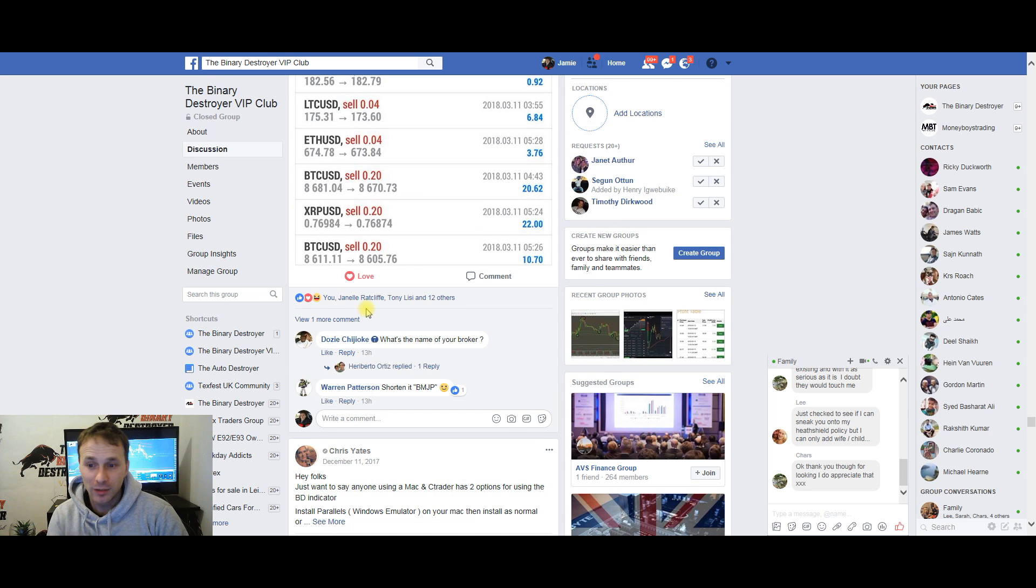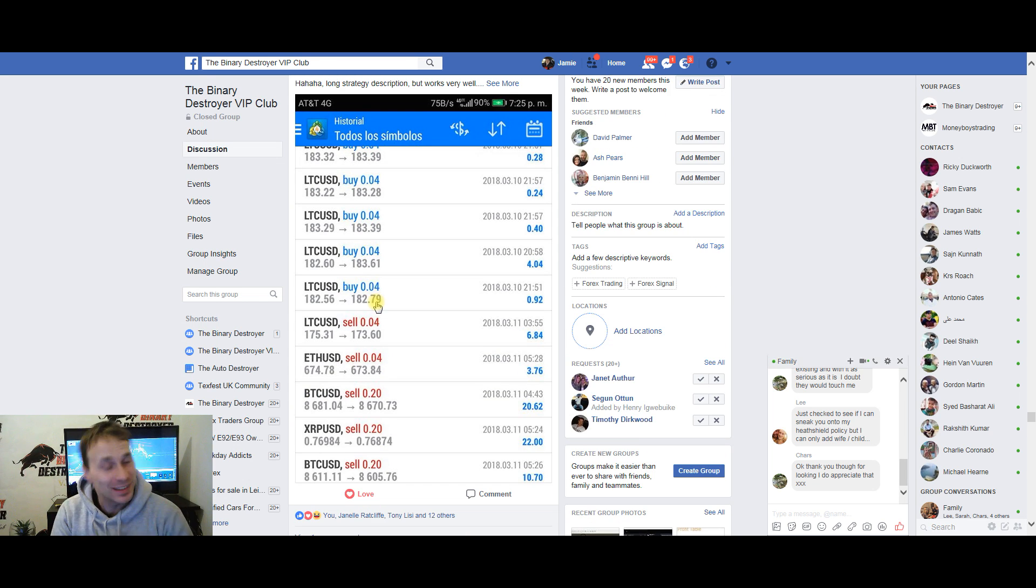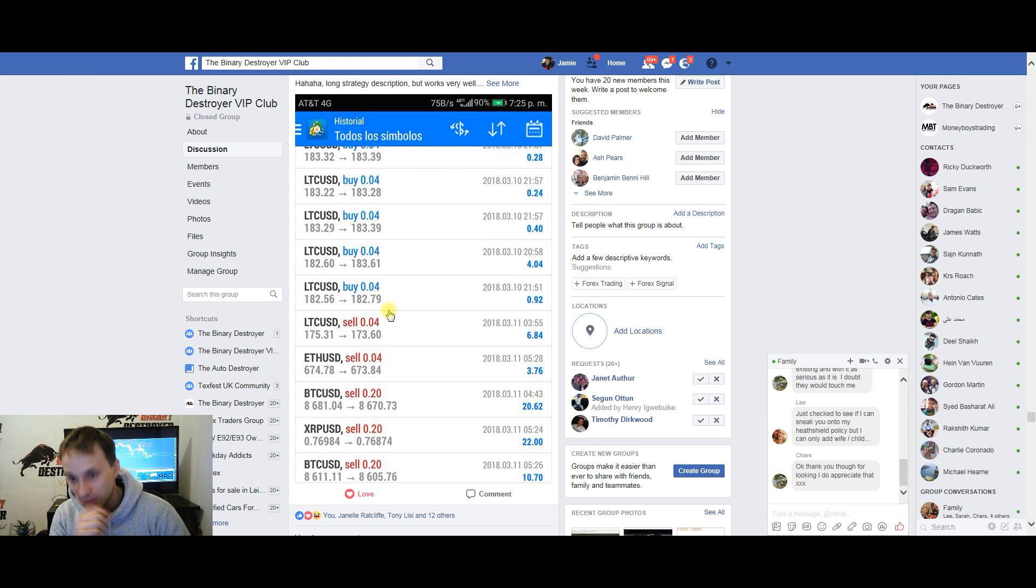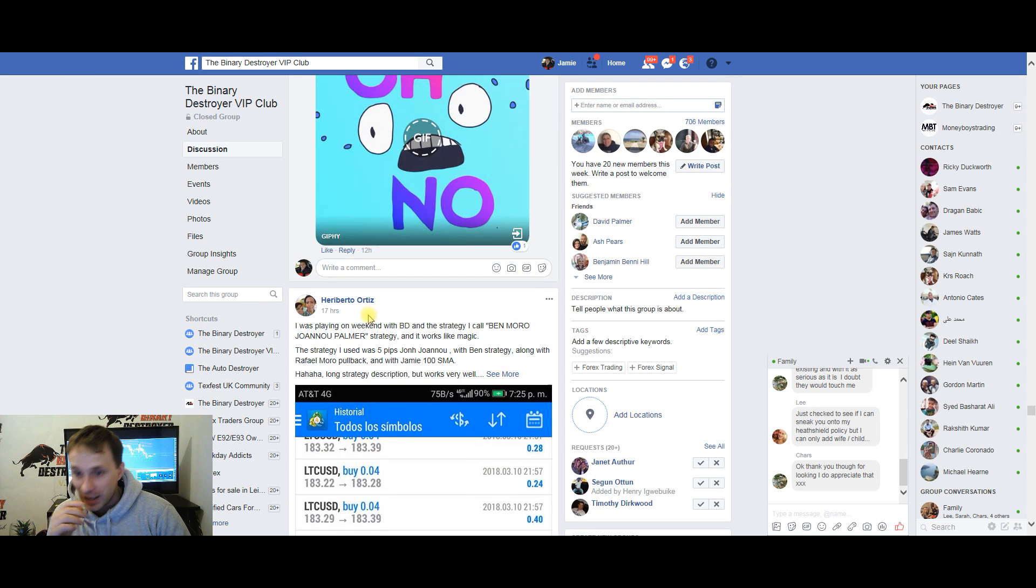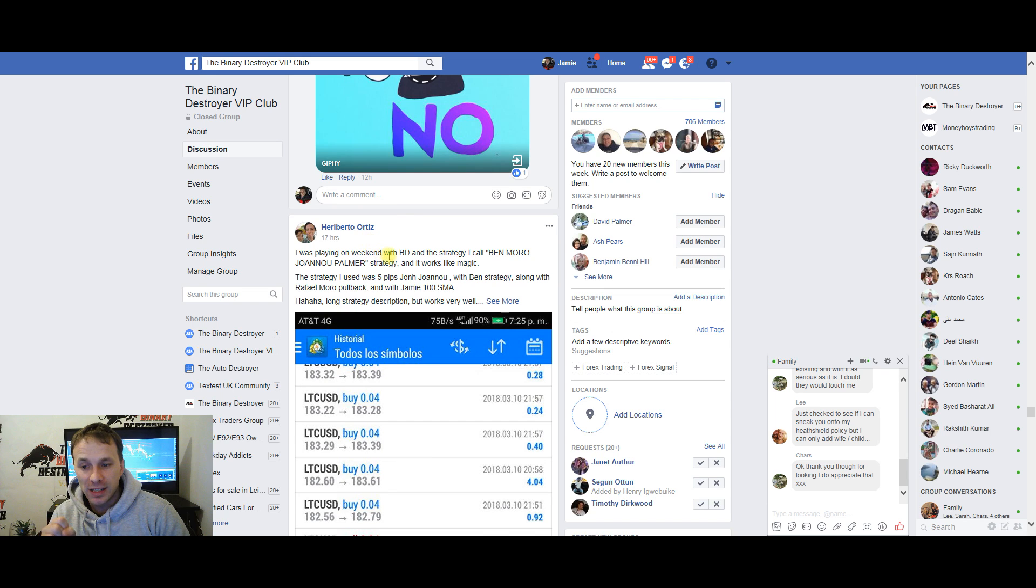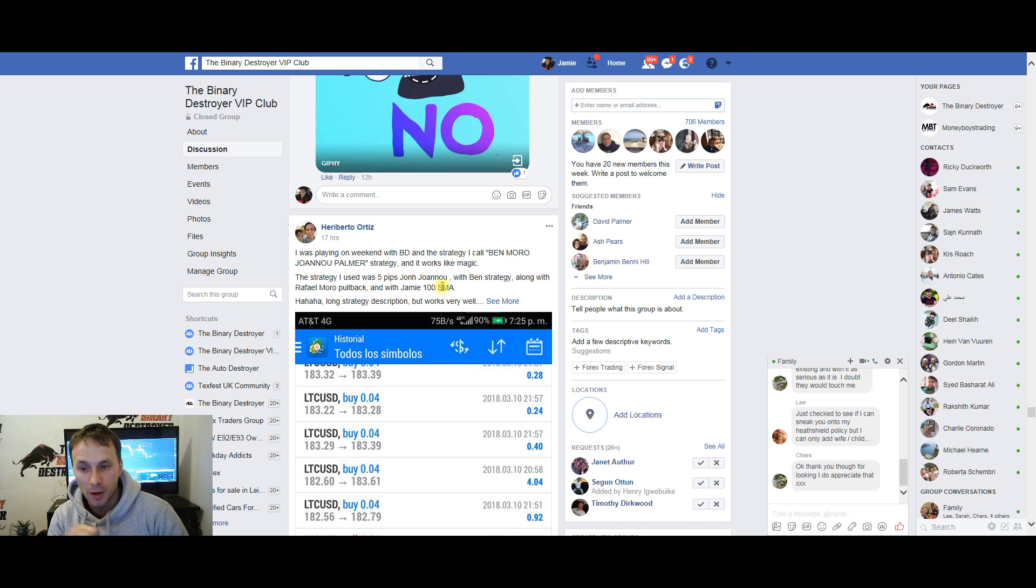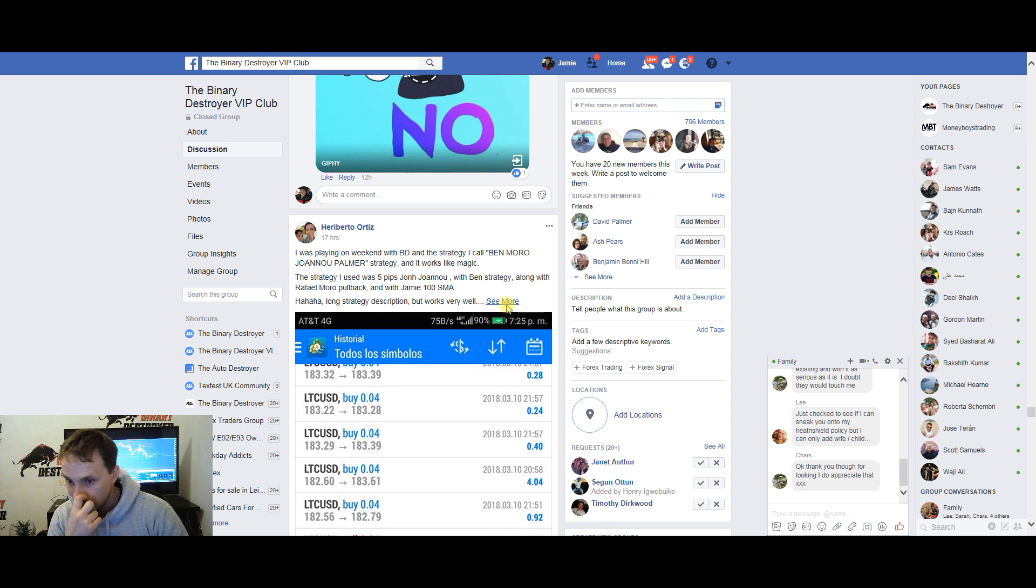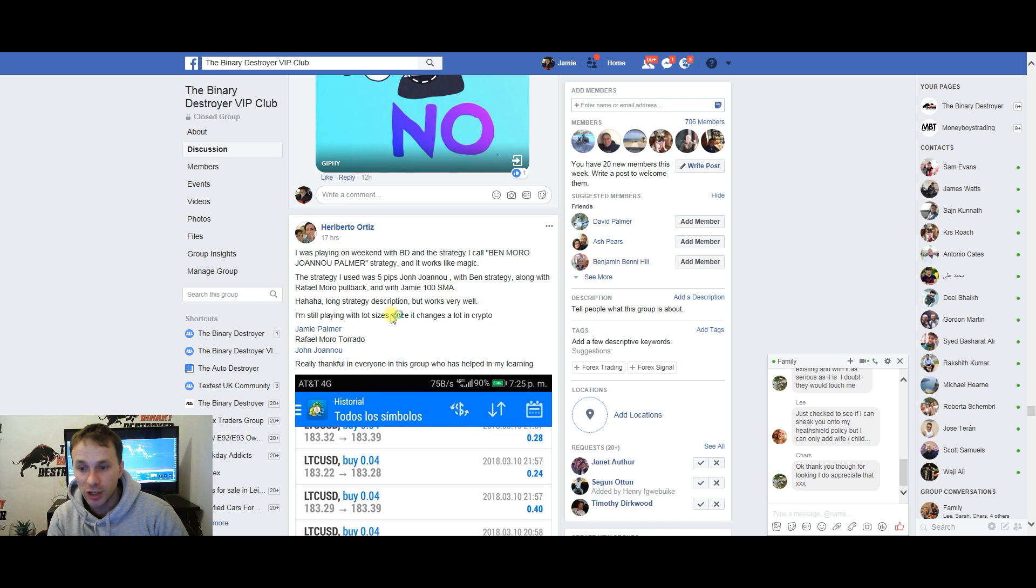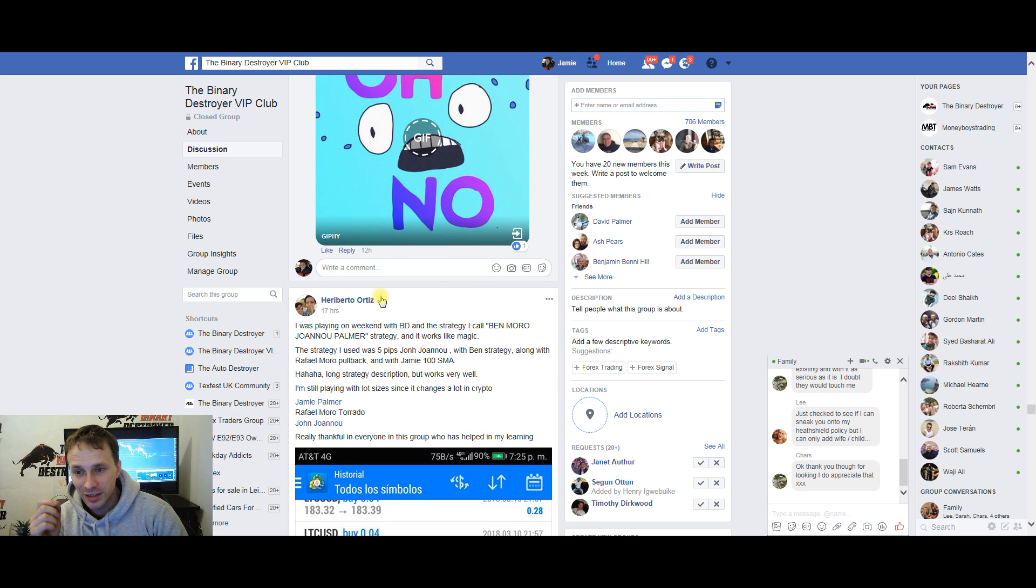Look, today has just been incredible. I was playing on the weekend with the Binary Destroyer and the strategy I call the Ben Moura Jonah Palmer strategy, and it works like magic. The strategy I use with the five pips—I'm still playing with it, but as you can see...